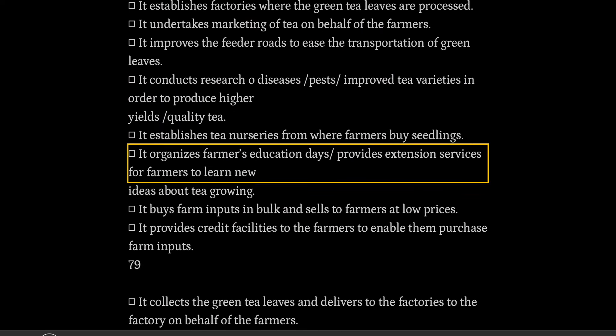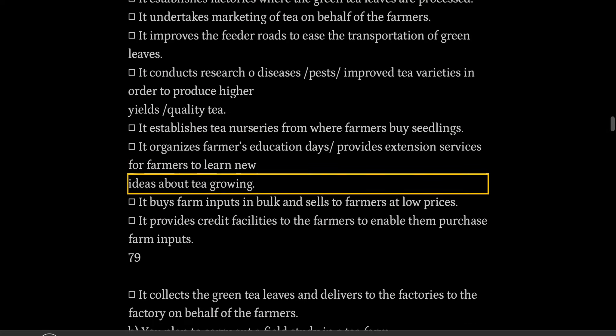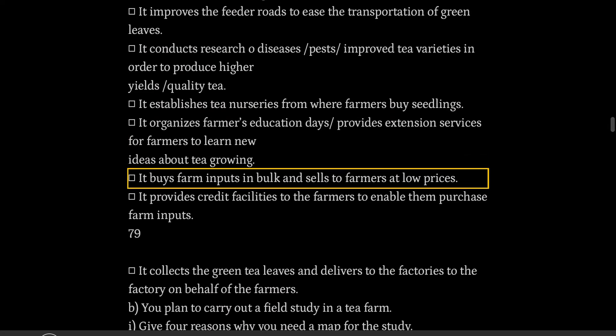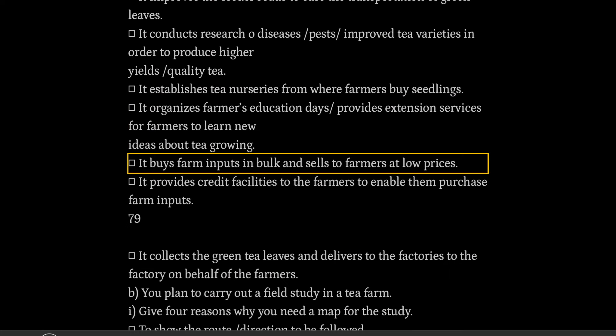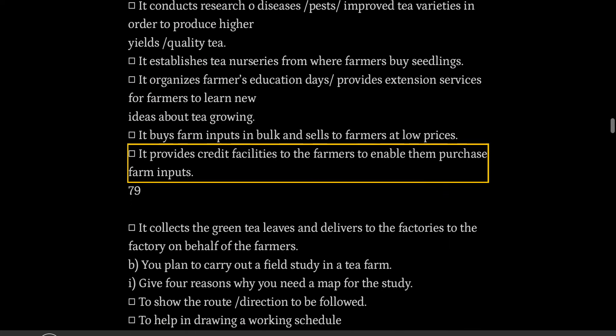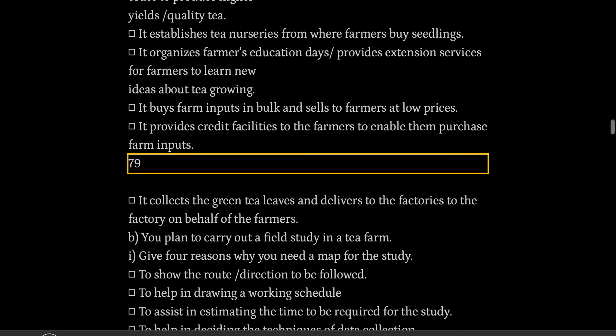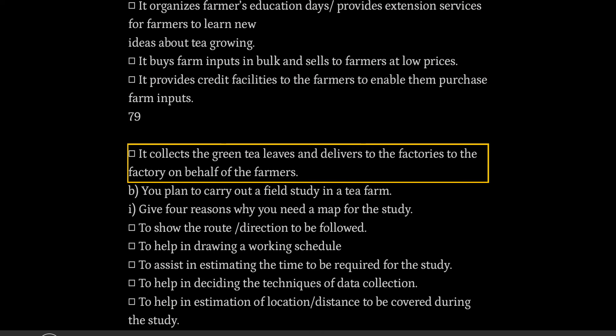KTDA organizes farmers' education days and provides extension services for farmers to learn new ideas about tea growing. It buys farm inputs in bulk and sells to farmers at low prices. It provides credit facilities to farmers to enable them purchase farm inputs. It collects the green tea leaves and delivers them to the factory on behalf of the farmers.